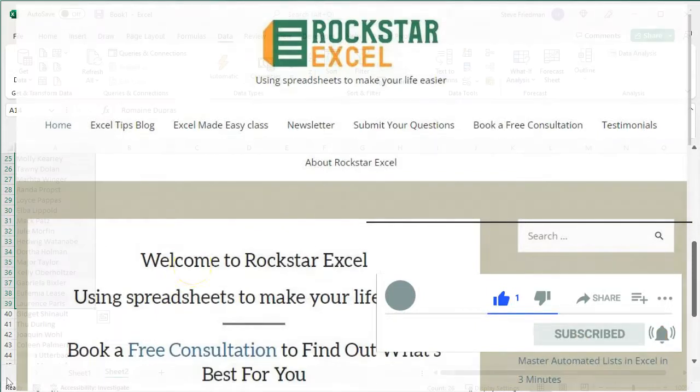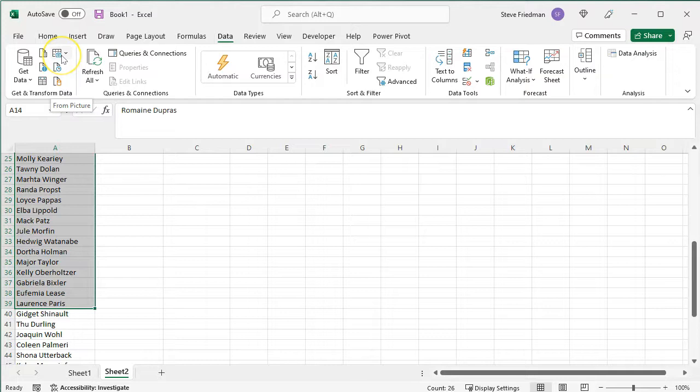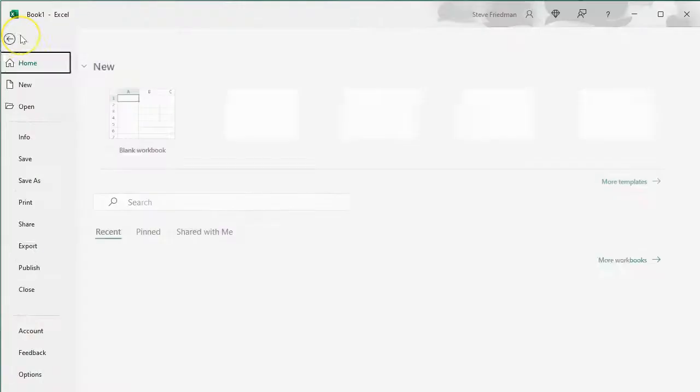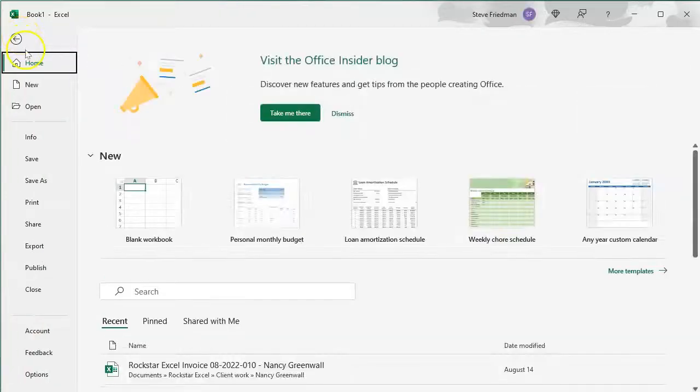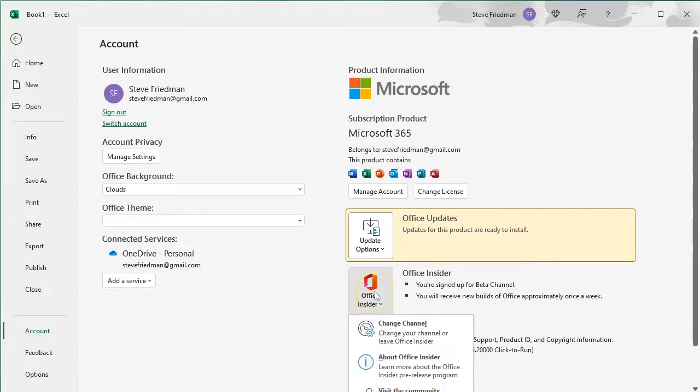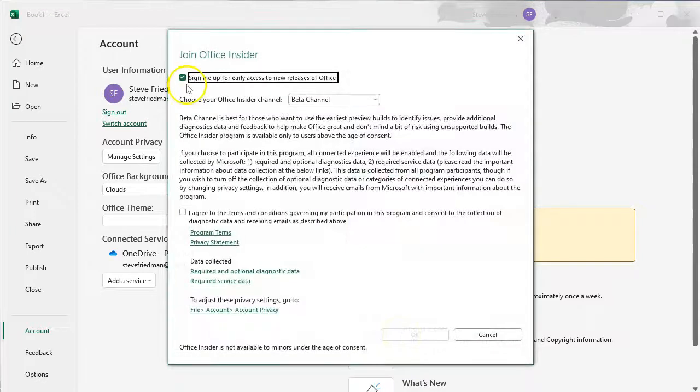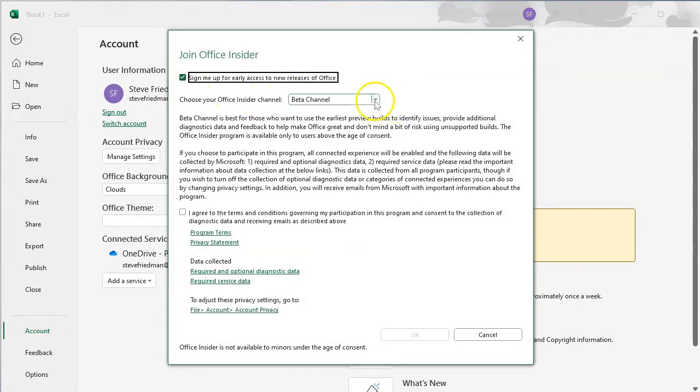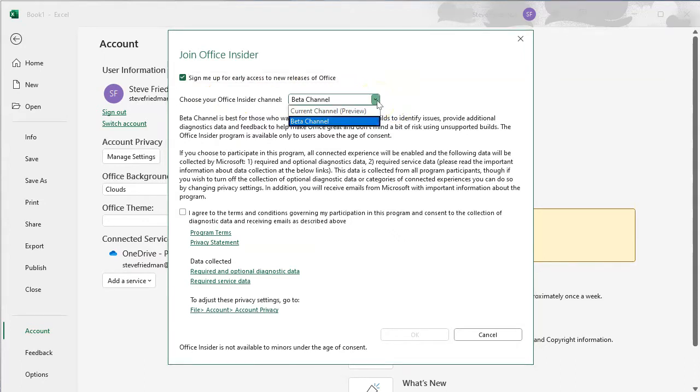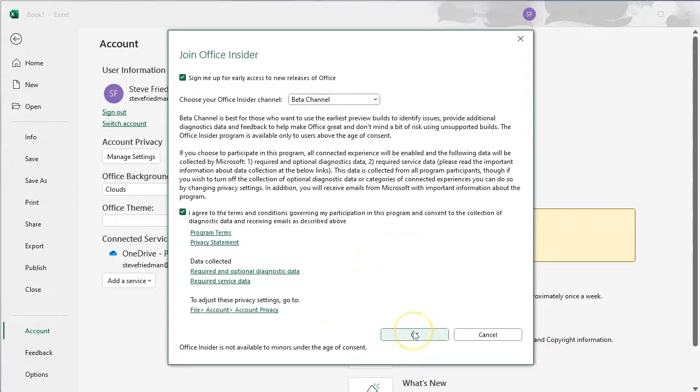If you don't yet have this Picture from File button, here's how to add it. Click on File, and then on Account. You then want to click on the button that says Office Insider, and Change Channel. Check the box that says Sign Me Up for Early Access to New Releases of Office, and choose Beta Channel like I have here. Agree to the terms, and click OK.